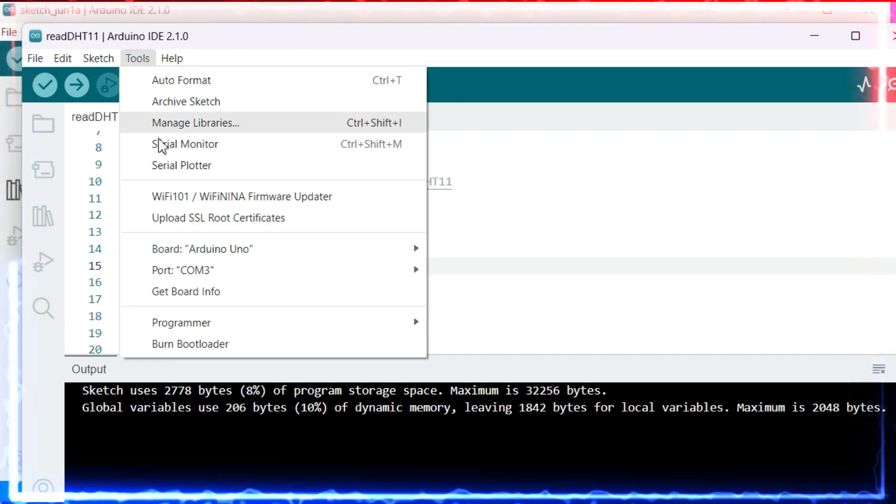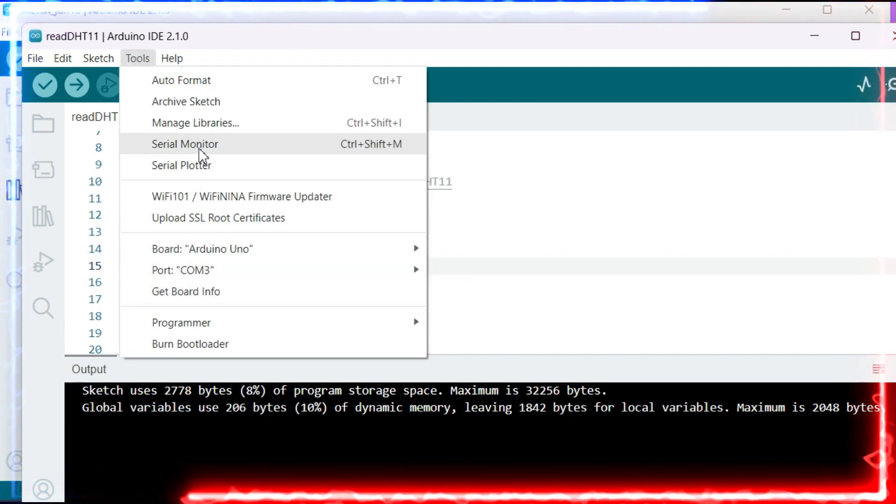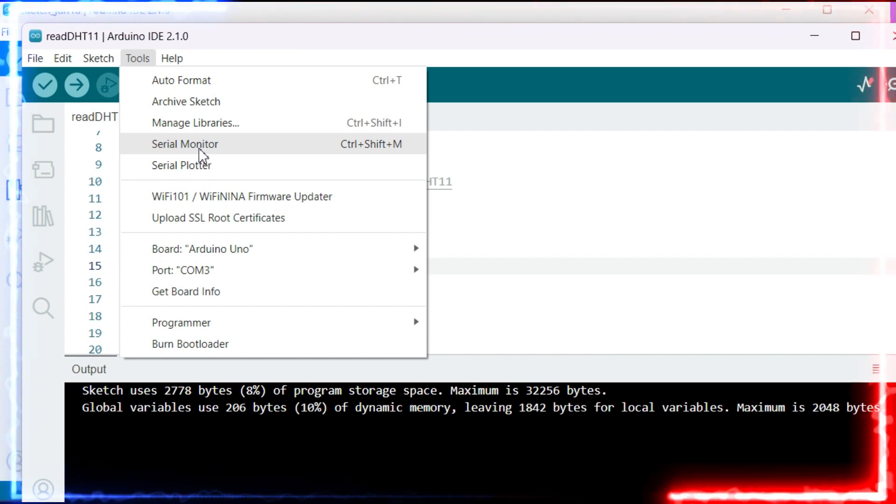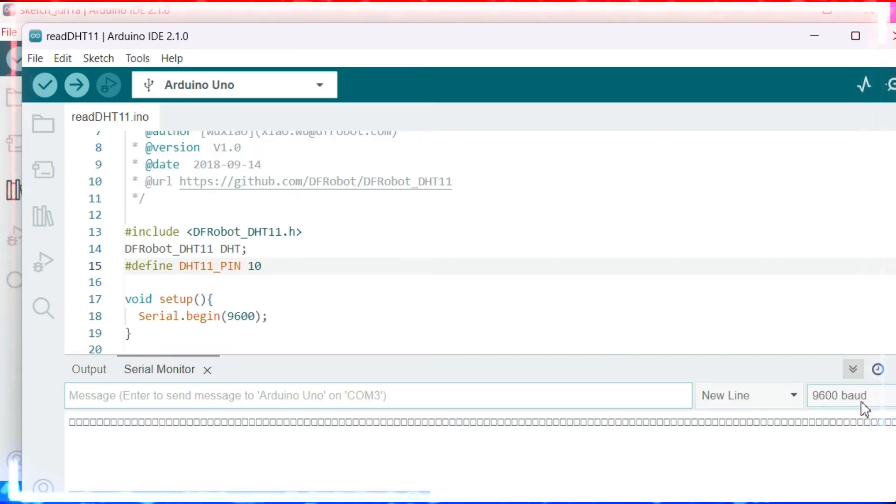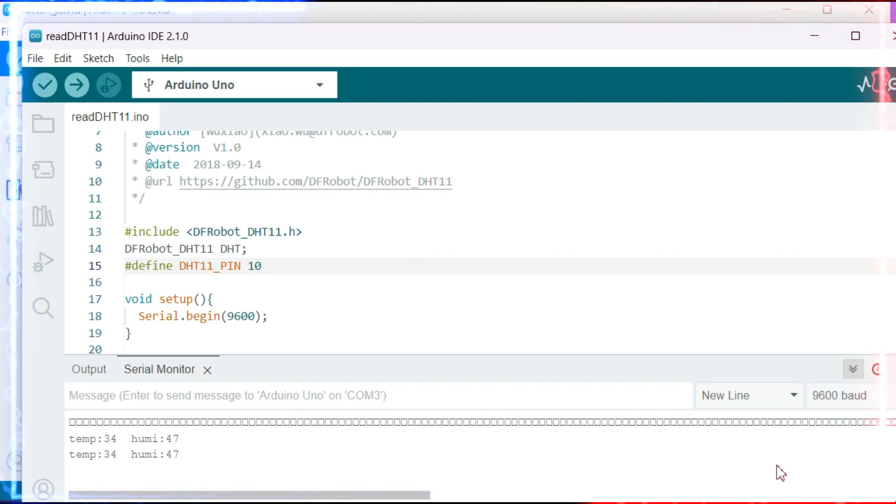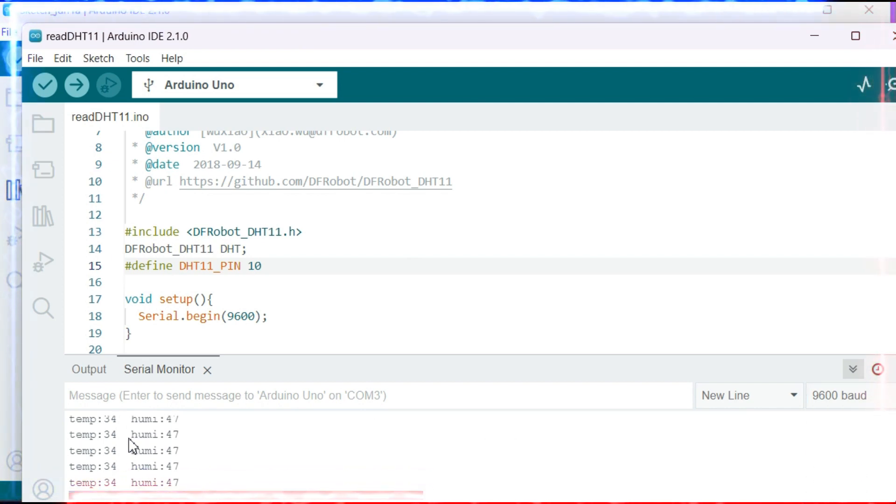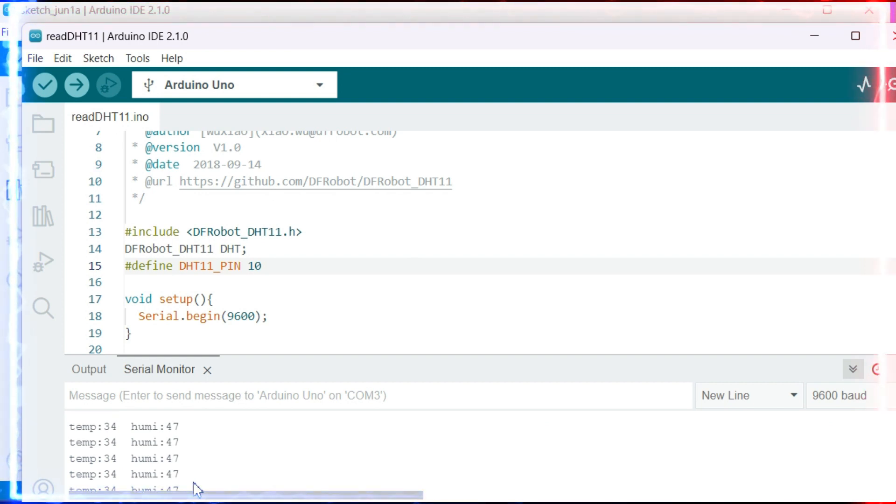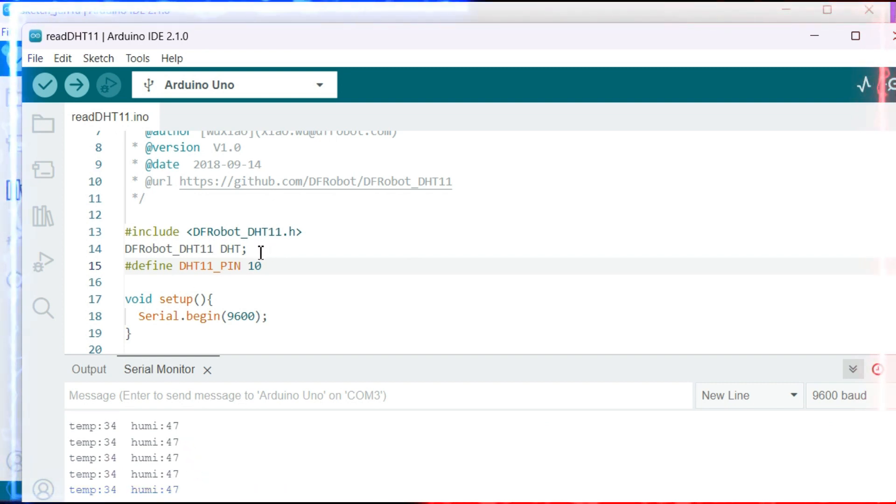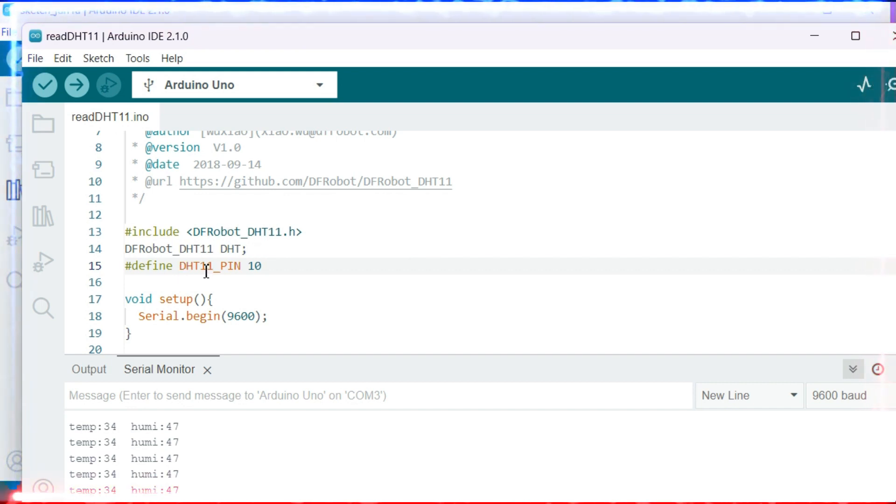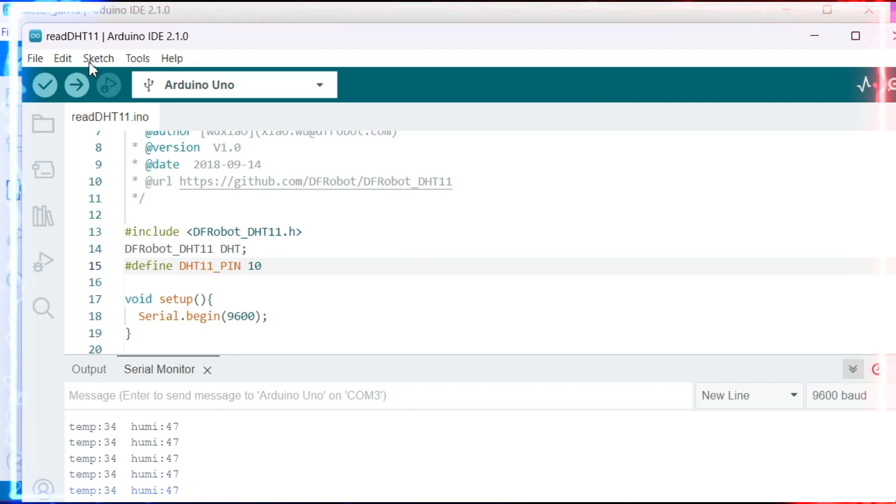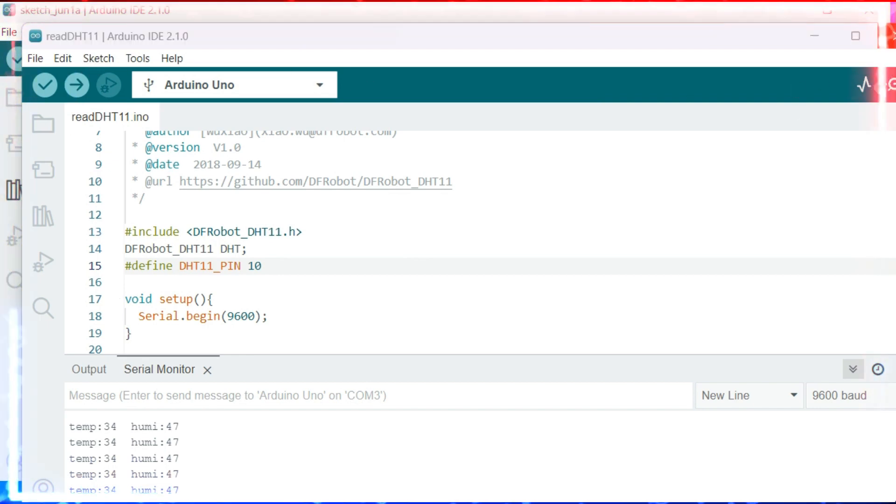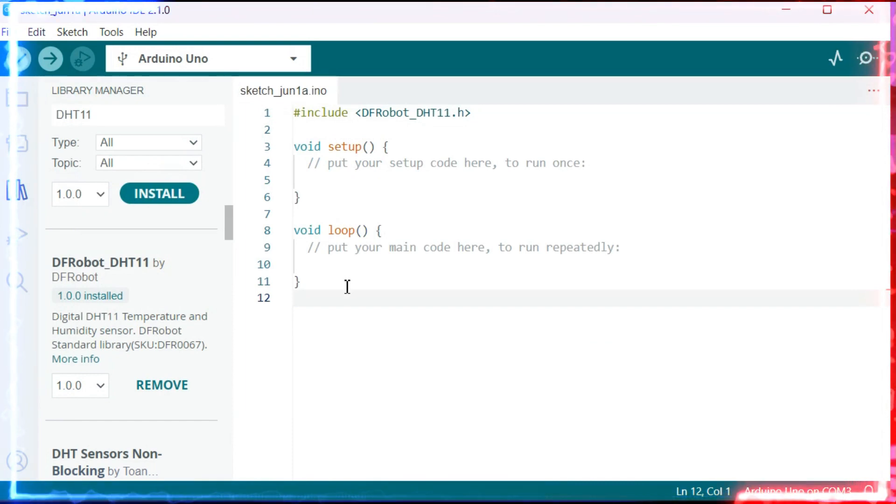Now going to Tools, you can see the Serial Monitor. I'm changing to 9600 as baud rate. You can see the temperature is 34 degrees Celsius and humidity is 47. Now let's see how this code is working. I'm closing here and do not save.